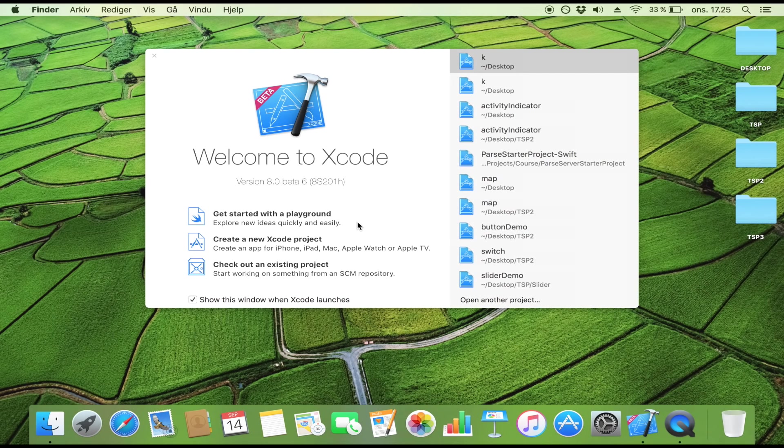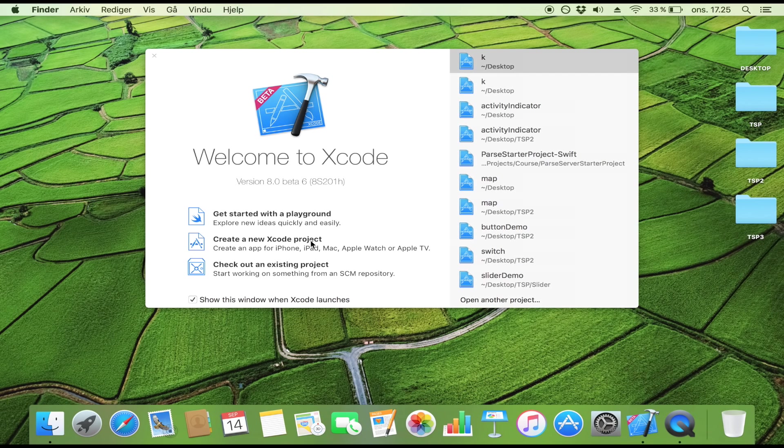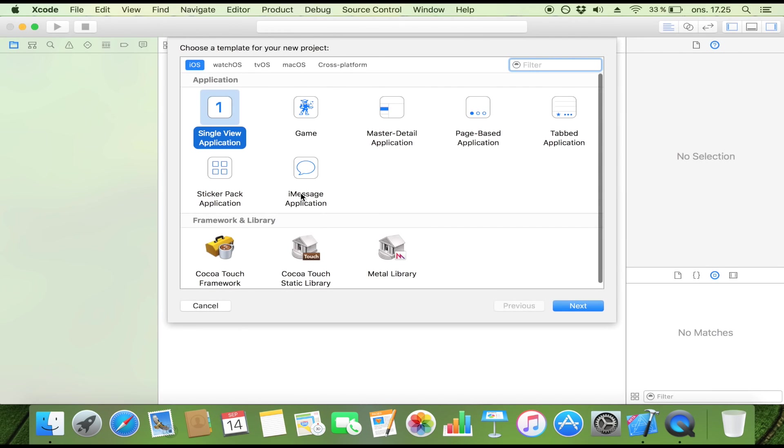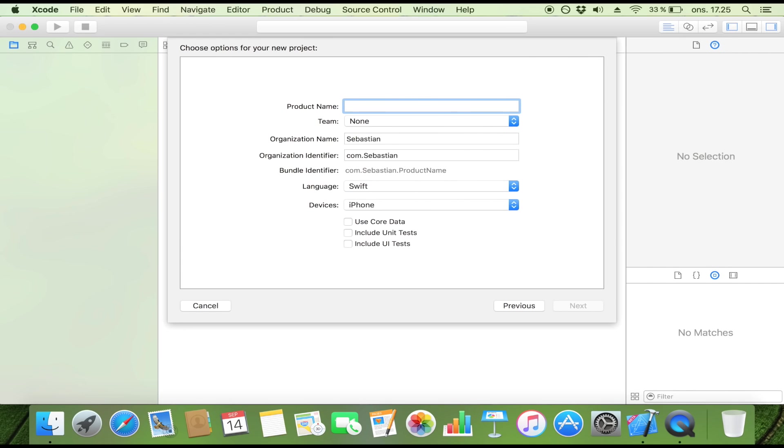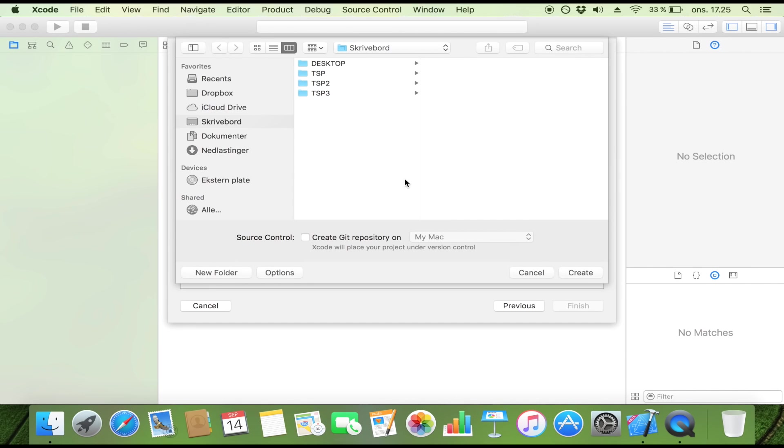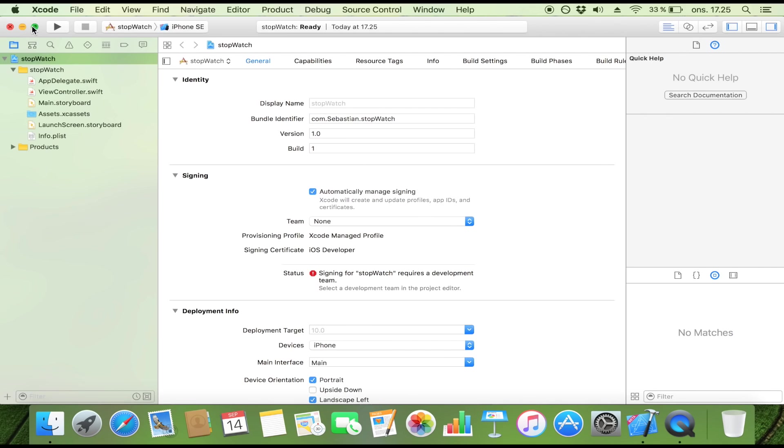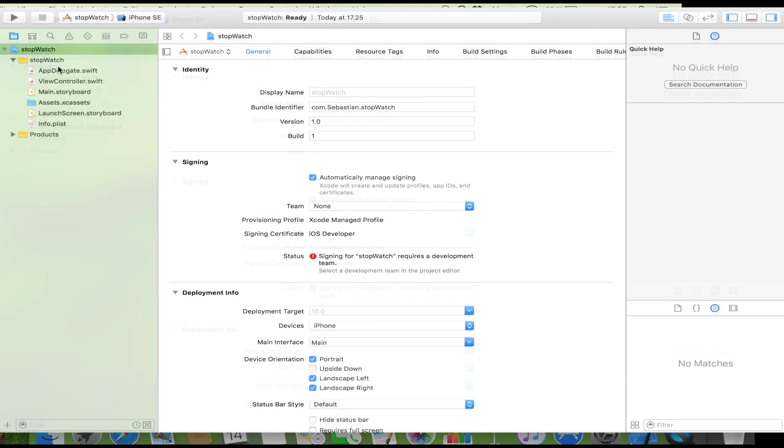Okay, so let's create our stopwatch or our timer, whatever you want to call it. But before we can do that we of course have to start a new Xcode project. It's going to be a single view application and I'm going to call it stopwatch. Make sure that the language is set to Swift and then click next before you save it on your desktop or wherever you want to save it.